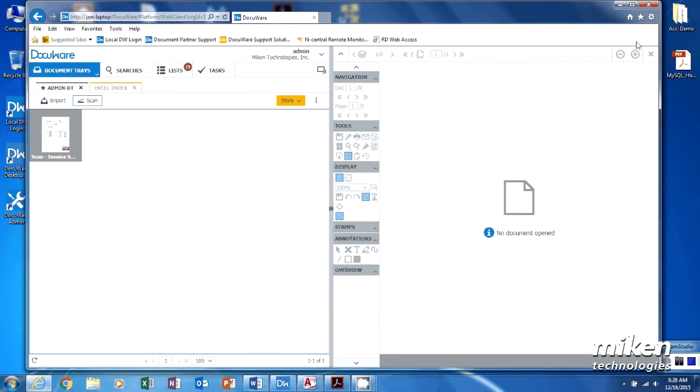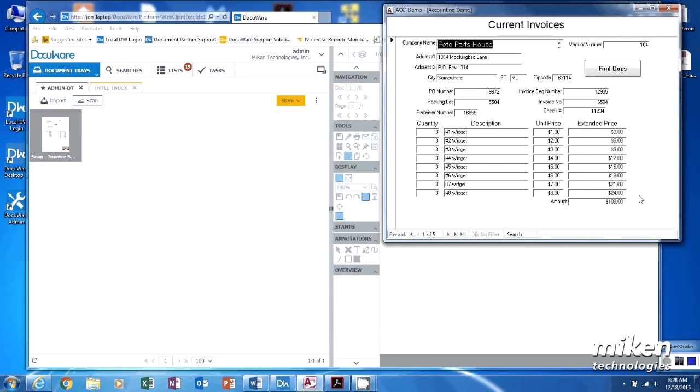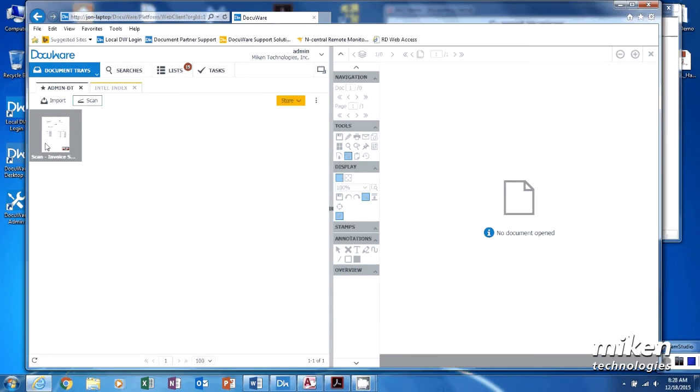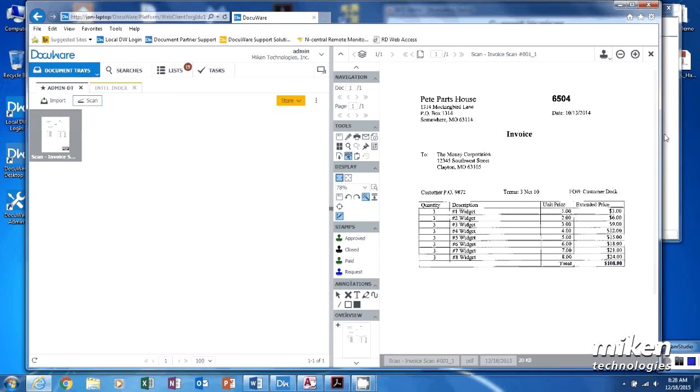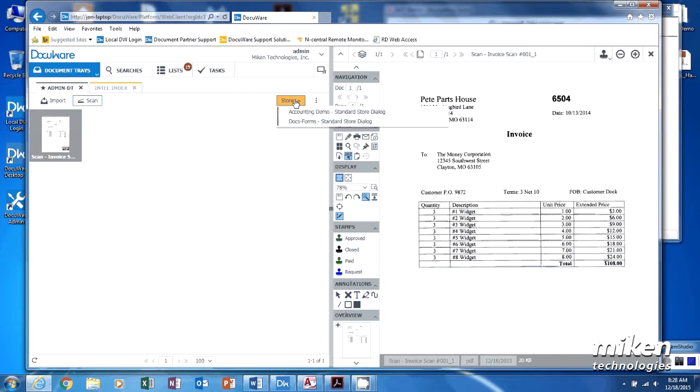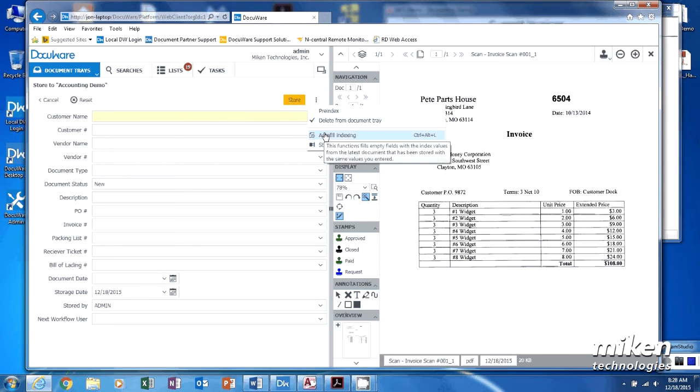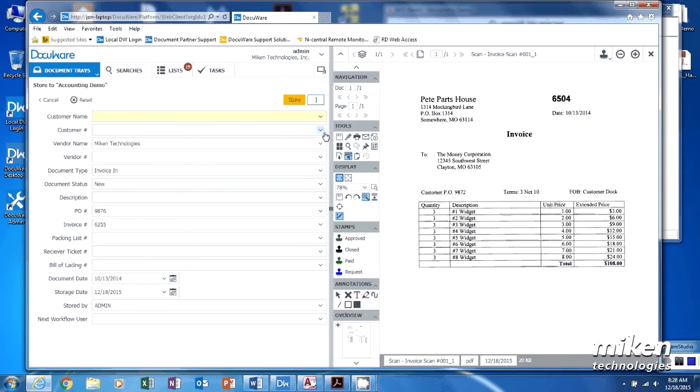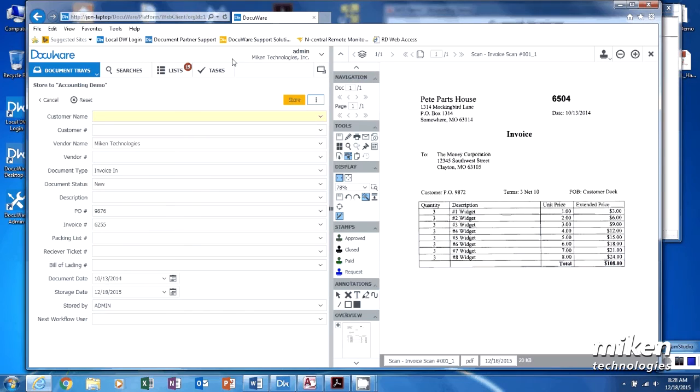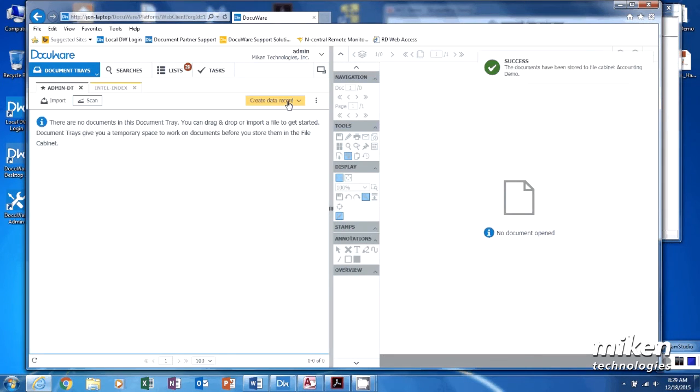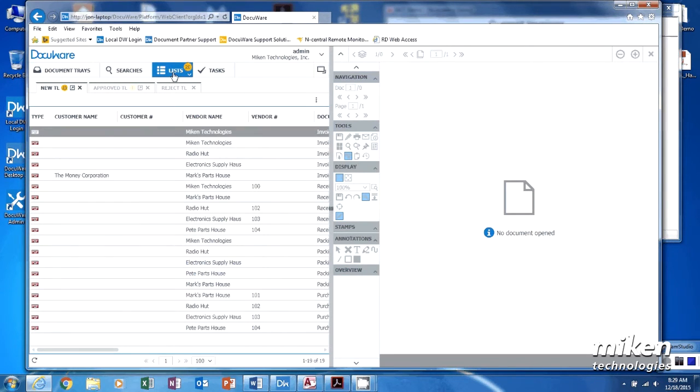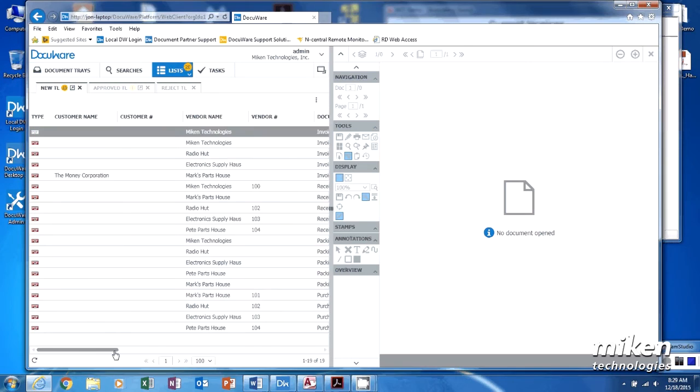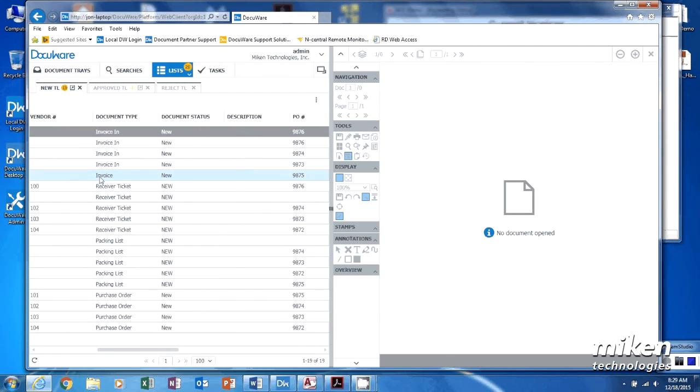Now DocuWare has the ability to talk to other applications through a function called smart connect. So I have one up, I need to look at this document and figure out who it's for. This is Pete's Parts House. I have to have Pete's Parts House up, so I'm going to go back here, I'm going to store that document and I'm going to go back and read from my database program. It went out and read from the database, selected zones, and copied it into my index and say store. So I'm not double-entering anything. It's stored into the system.